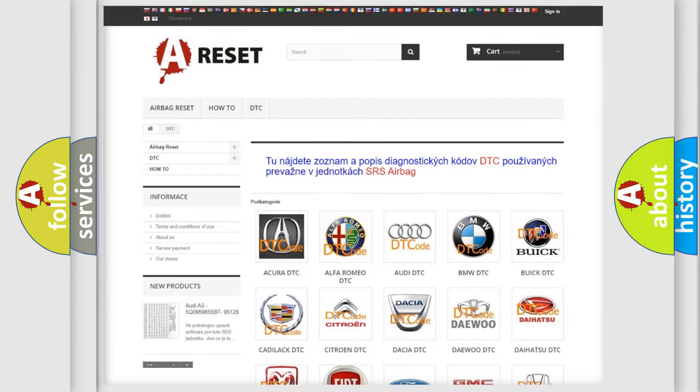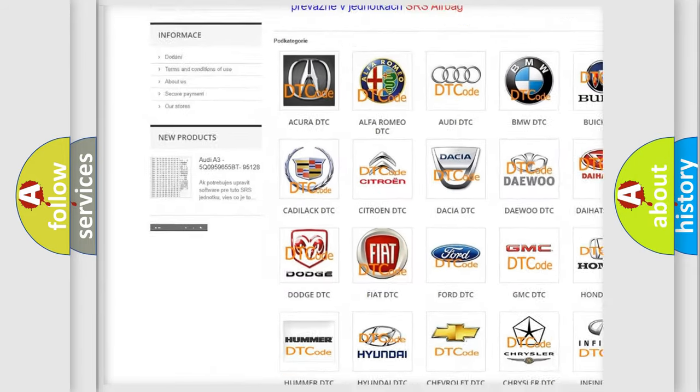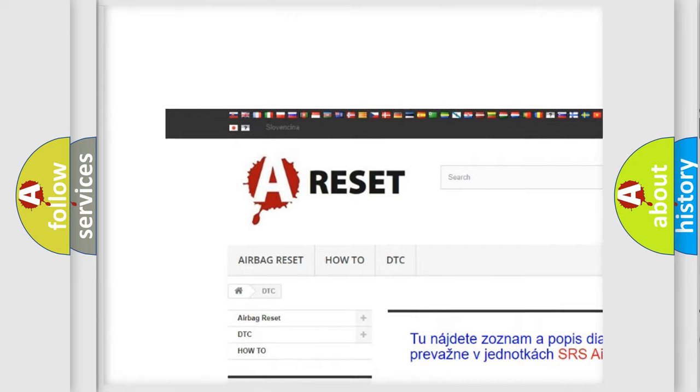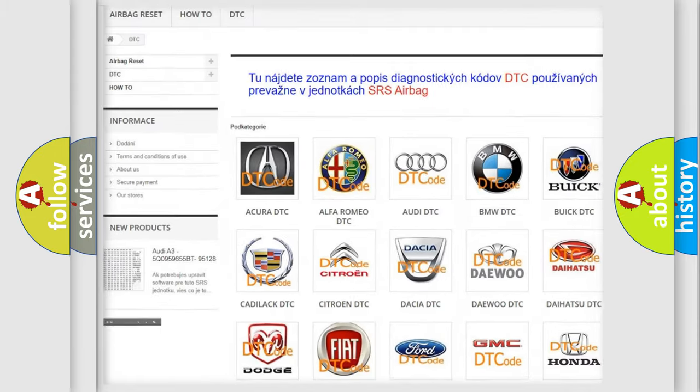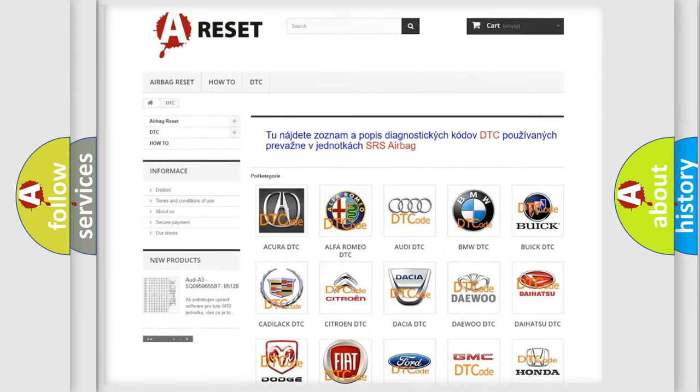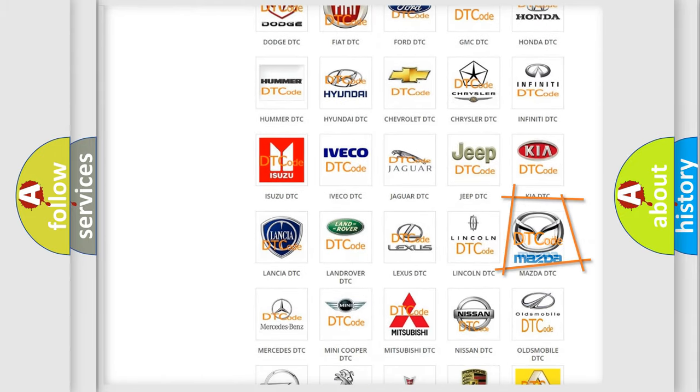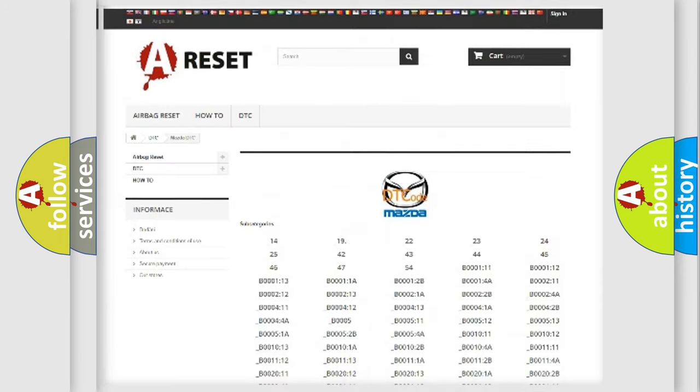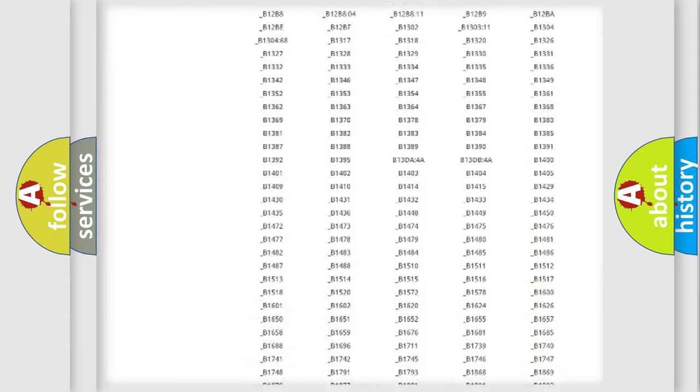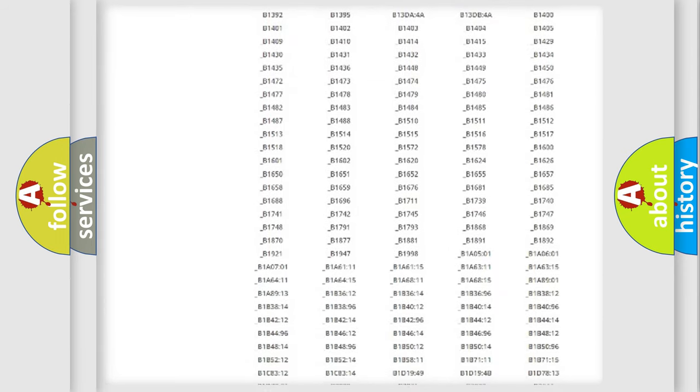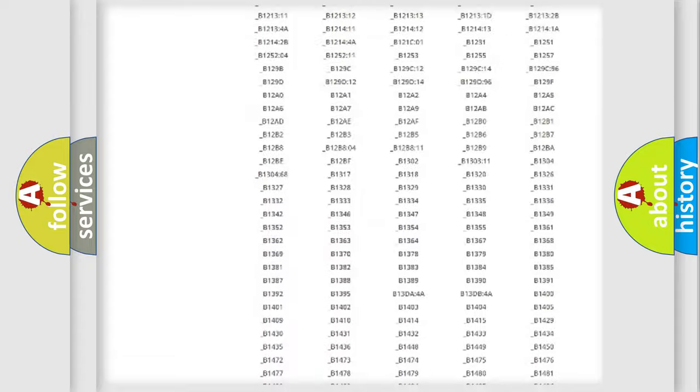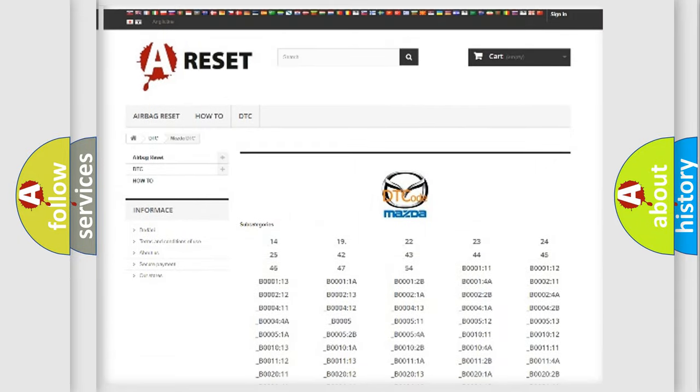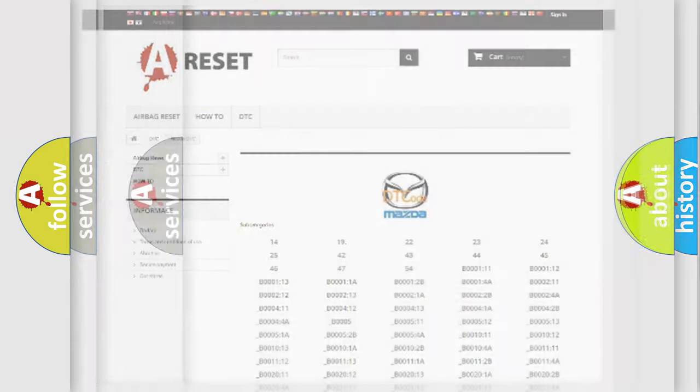Our website airbagreset.sk produces useful videos for you. You do not have to go through the OBD2 protocol anymore to know how to troubleshoot any car breakdown. You will find all the diagnostic codes that can be diagnosed in Mazda vehicles, and also many other useful things.